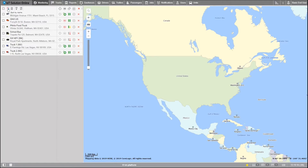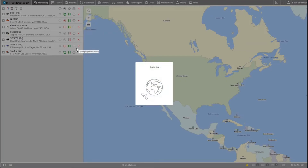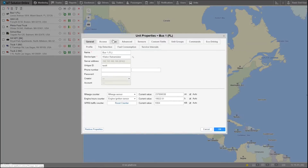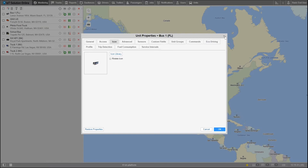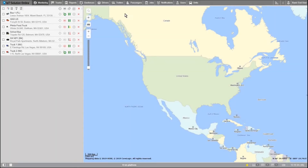To the right of the checkbox you can see a small icon that depicts a vehicle — this is the unit icon for the unit on the map. This can be customized in the icon tab inside of the unit properties window, although there is a deeper understanding of this in the unit tab tutorial.